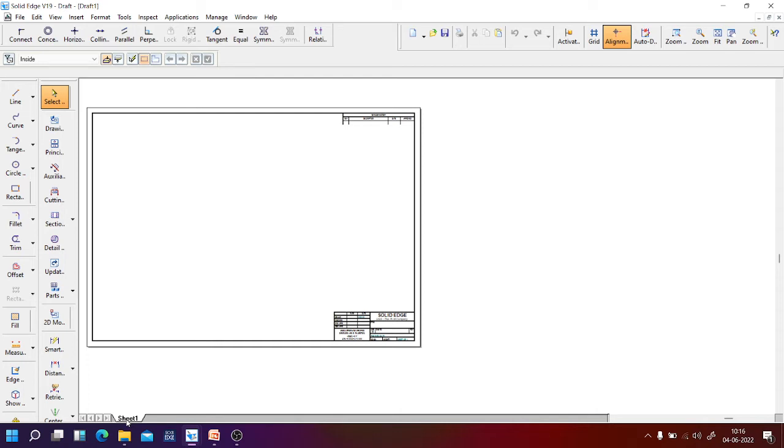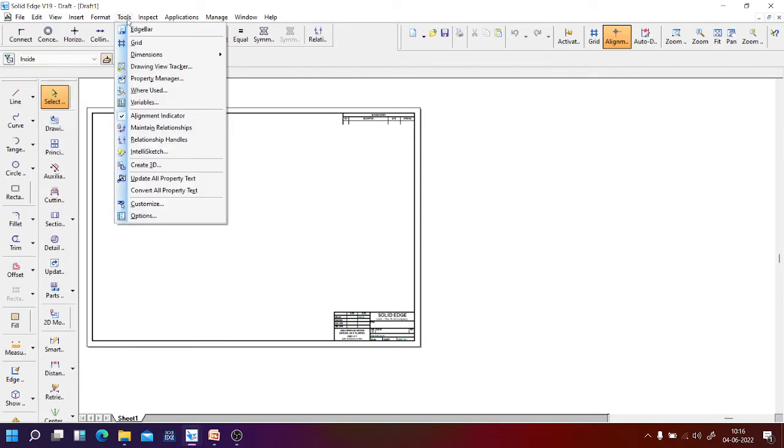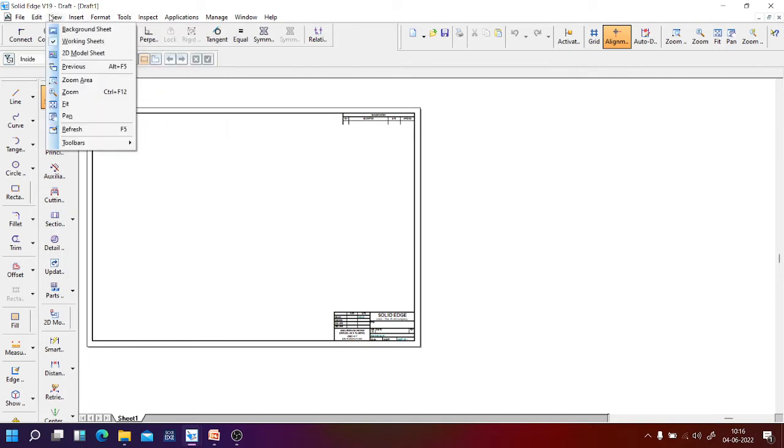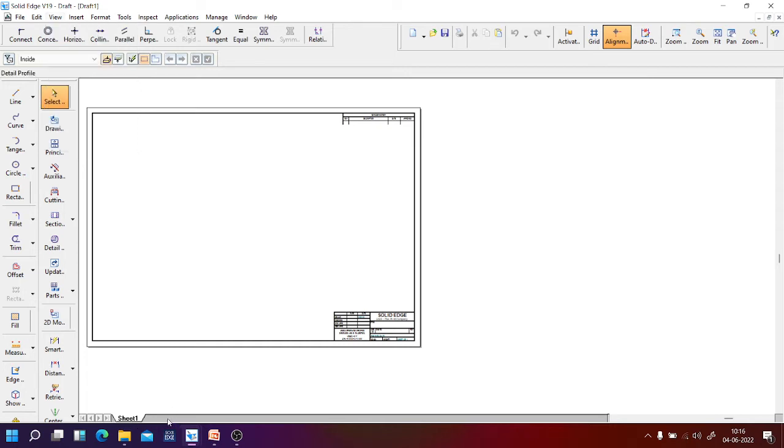Normally you are going to do the drawing in A4 sheet. For this, you can select sheet 1 or you can select from view menu, then background sheet. Now I will go for sheet 1 option.